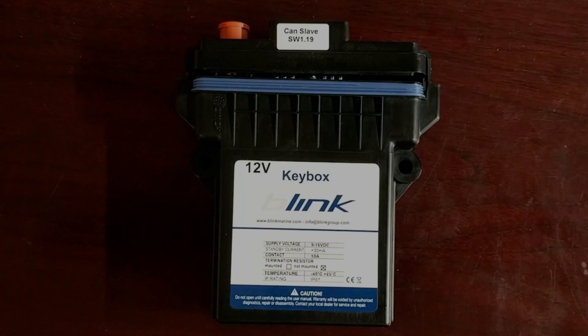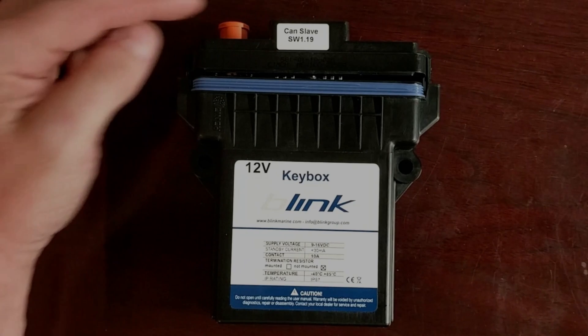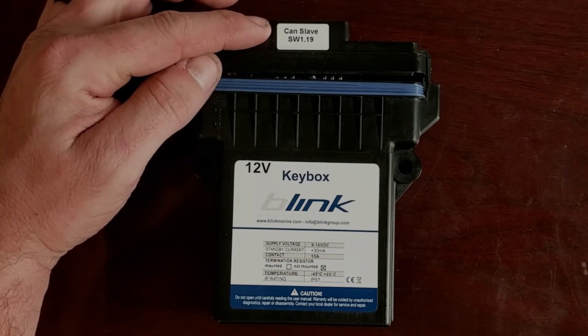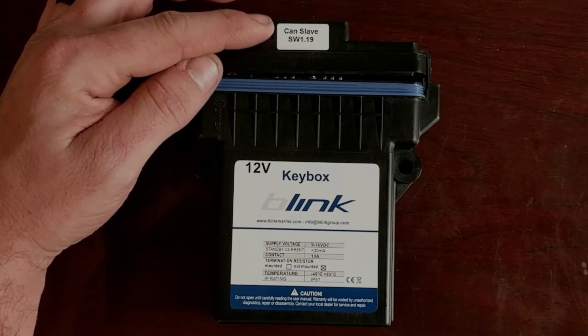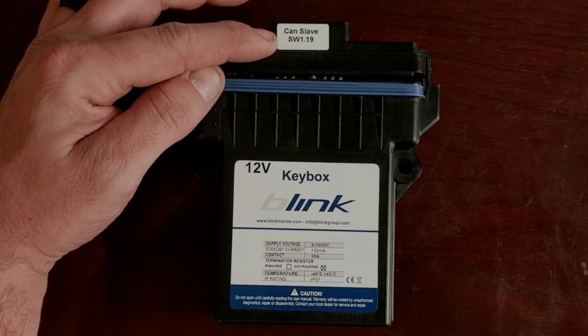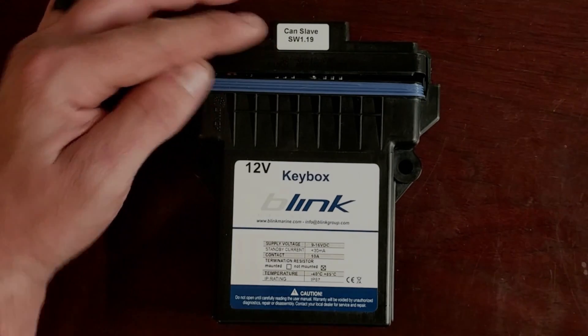So I'll start with the case and the information supplied by the case. First, we have our Canopen Slave module. The software version is 1.19.